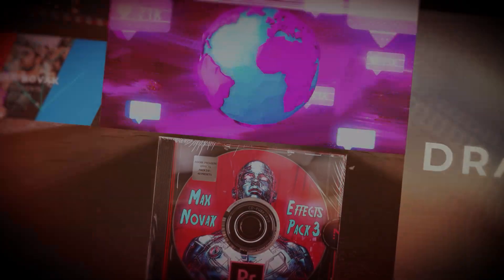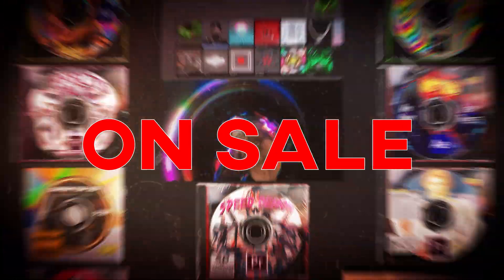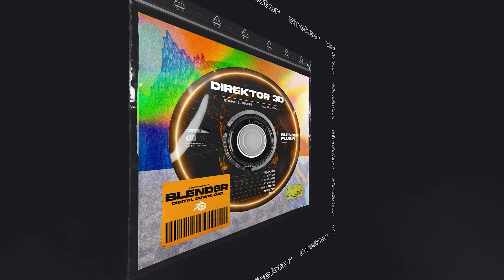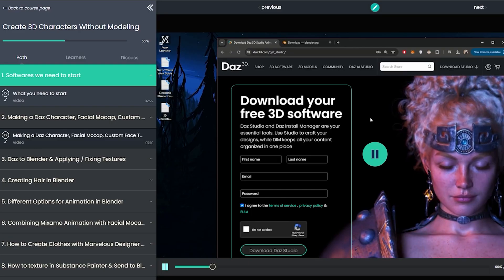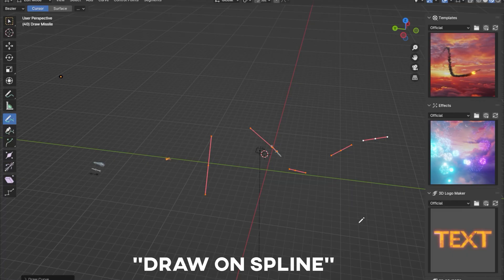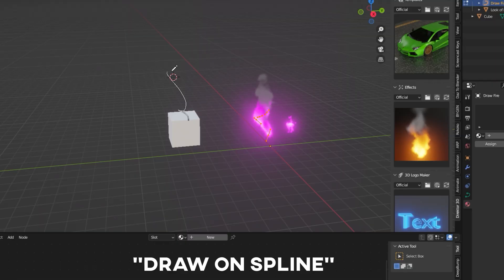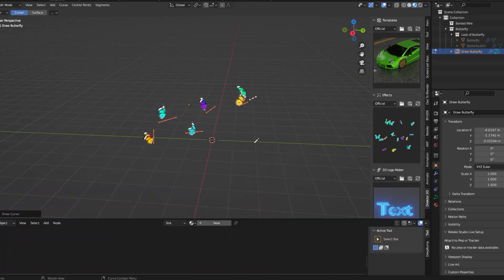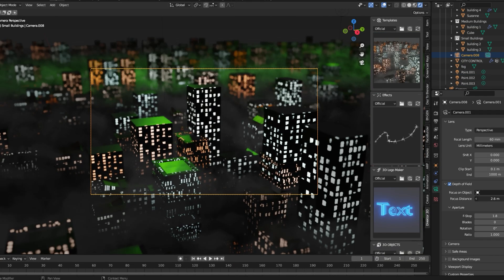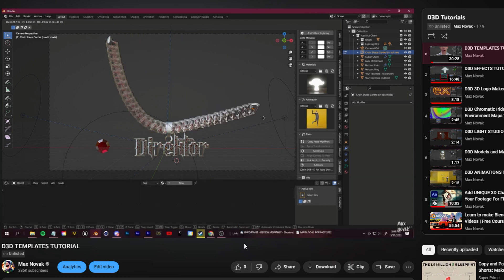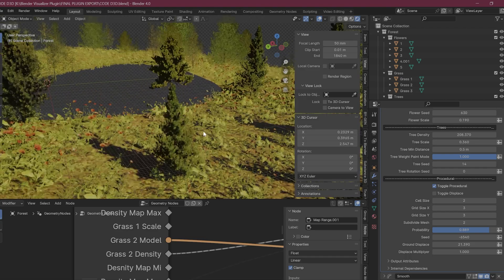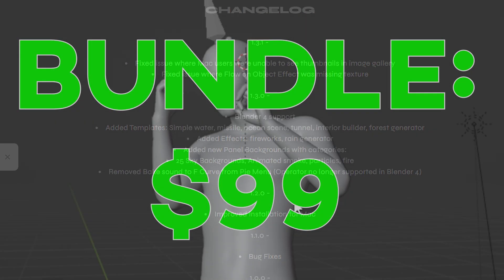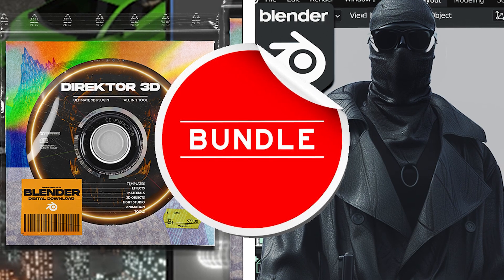This video is sponsored by myself. I'm running a giant new year sale where you can get my best-selling Blender plugin Director 3D, as well as my ultimate 3D character course for 70% off. My plugin is the first Blender plugin specifically made for music videos. There's hundreds of templates, effects, as well as free updates and content added throughout the year, like a modular forest builder and a draw-on spline missile tool. Click the link at the top of my description if you're interested.